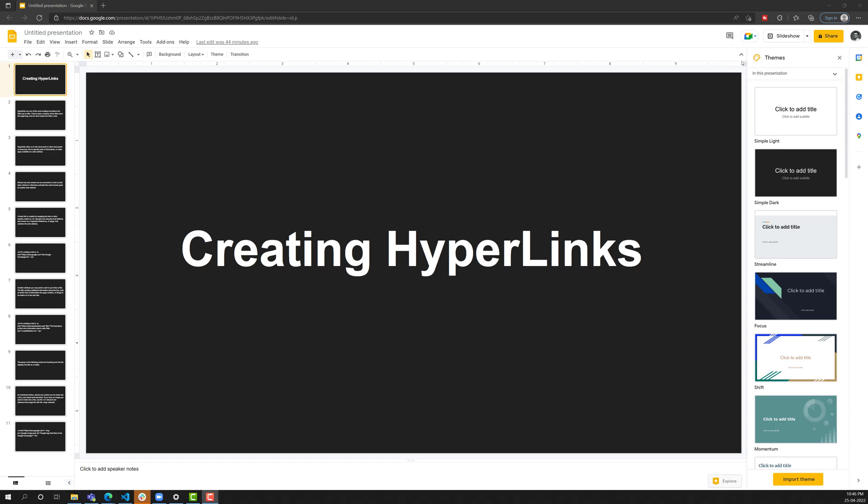Hi friends, this is Leela. Welcome to my channel Leela Web Dev. In this video, we will learn about another important concept in HTML, that is creating hyperlinks.